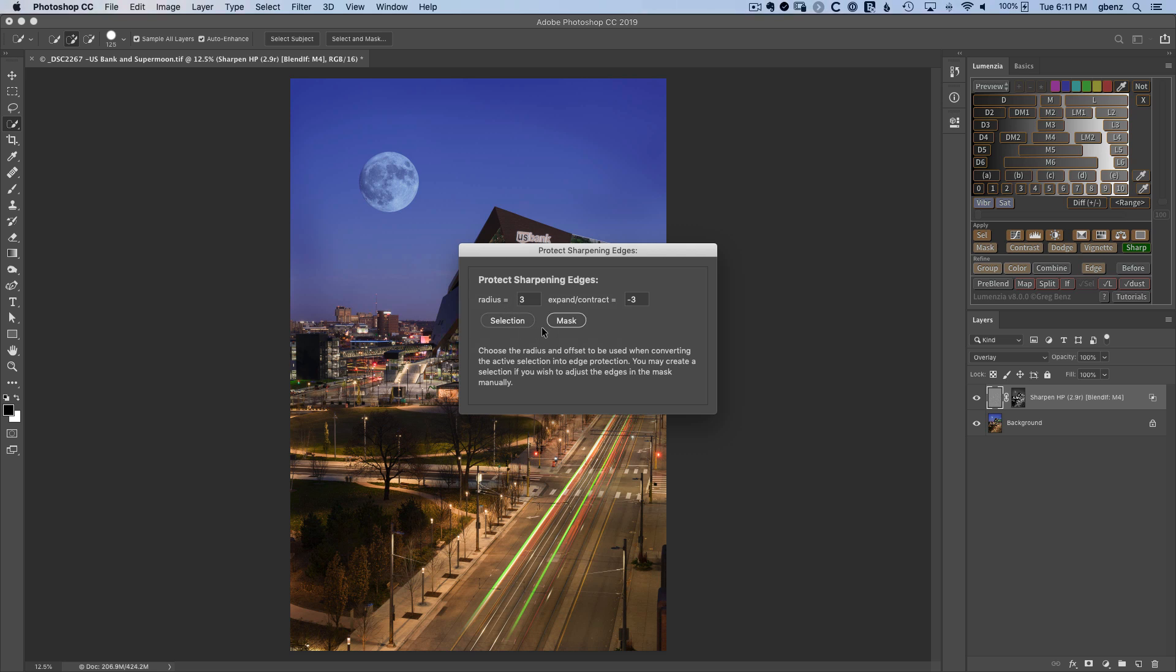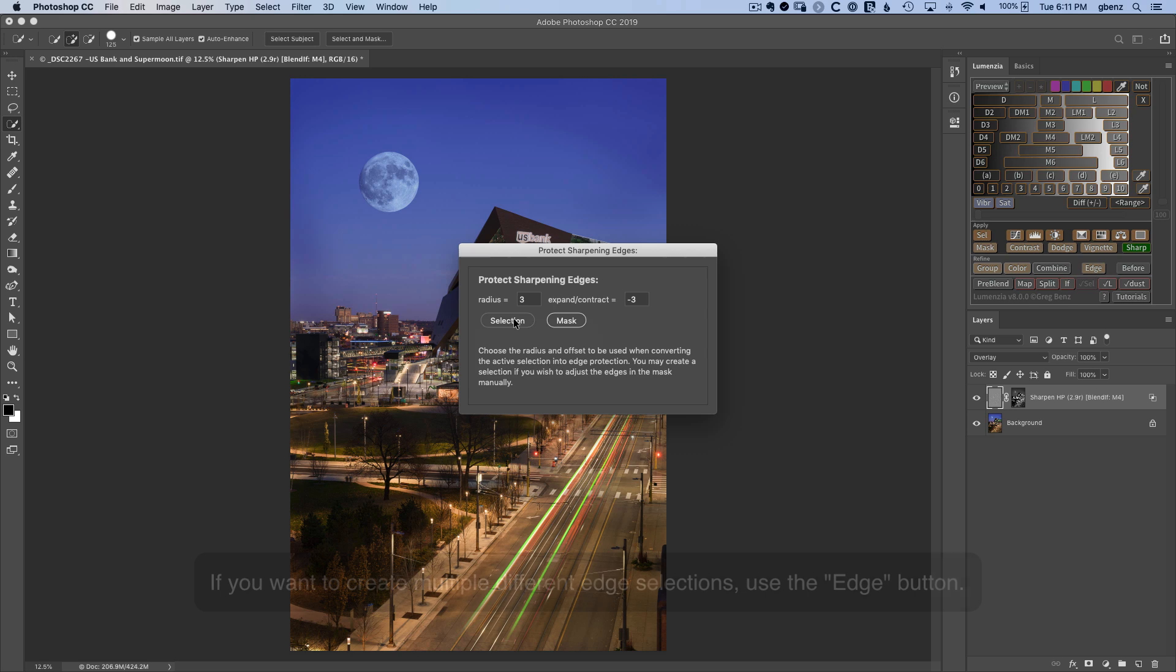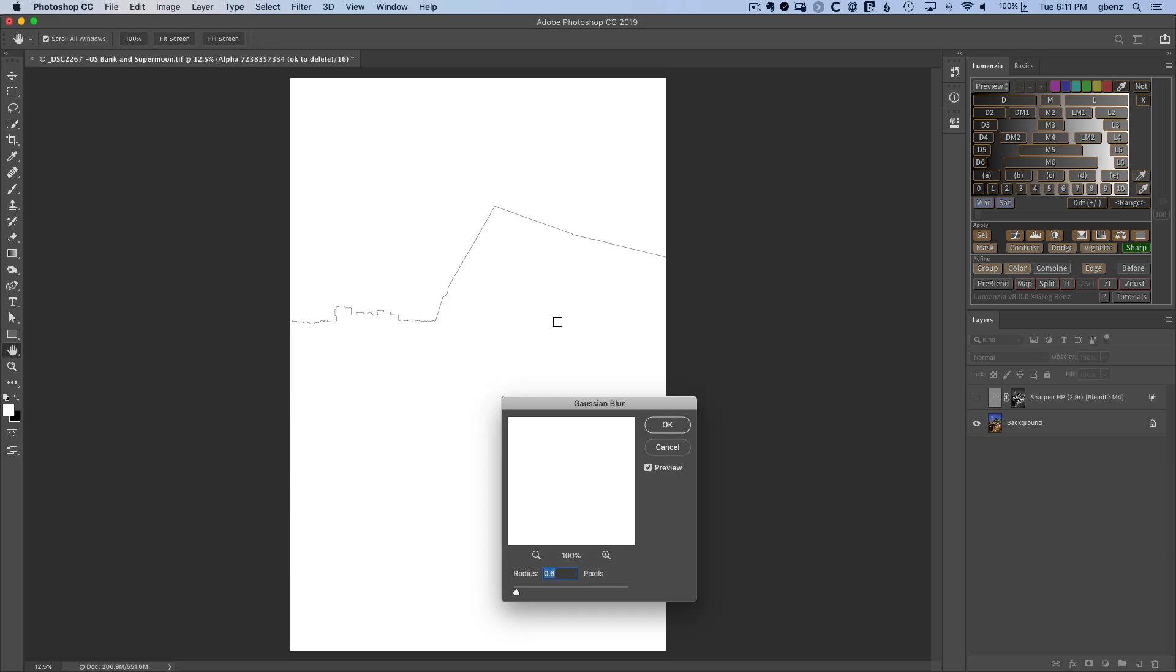I can then choose whether I want a selection or a mask. If I choose selection, I can manually paint on my mask and just protect the edges that I want to. If I click Mask, it'll just automatically apply the whole thing. And you can see here, it's going to do a great job, so I think it works very well.